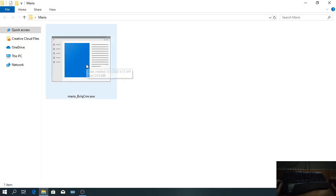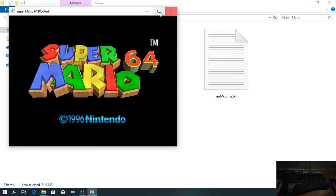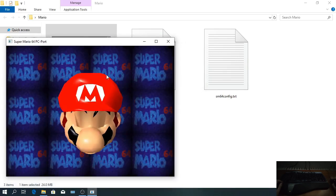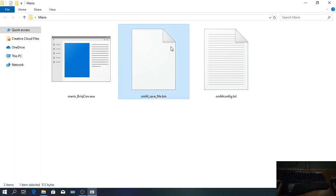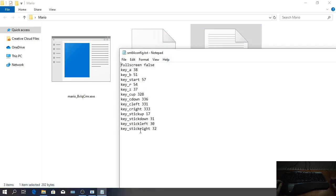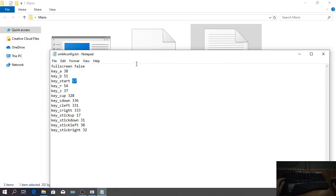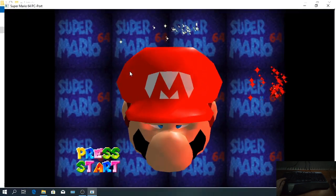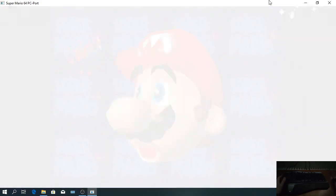I have acquired a Super Mario 64 PC native port. You launch it and it opens in a window. There are two files — one is the save file, and the other one is configuration. That means you can configure which button is which, but you need to know which number corresponds to each keyboard button.